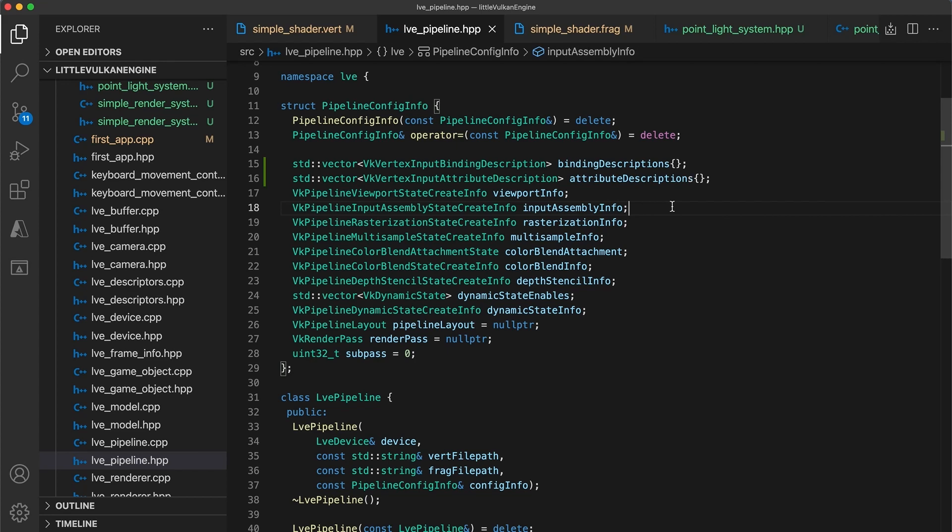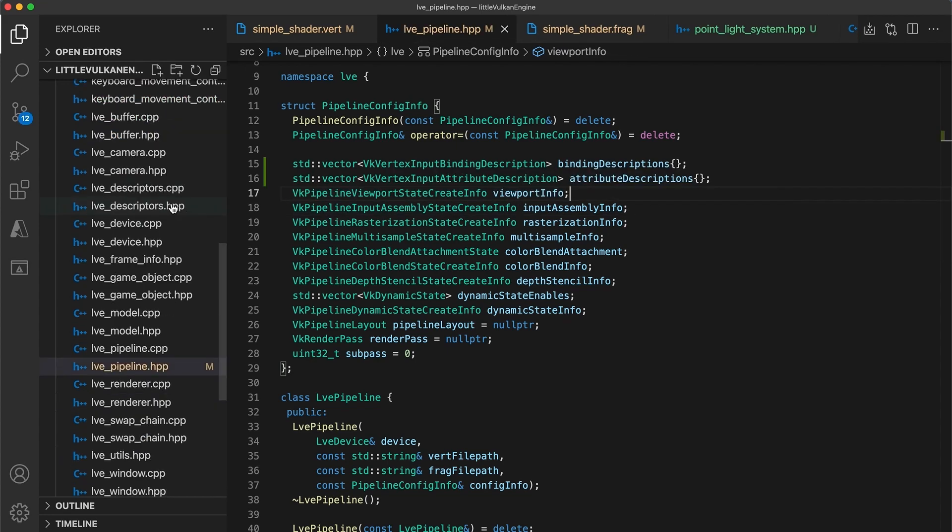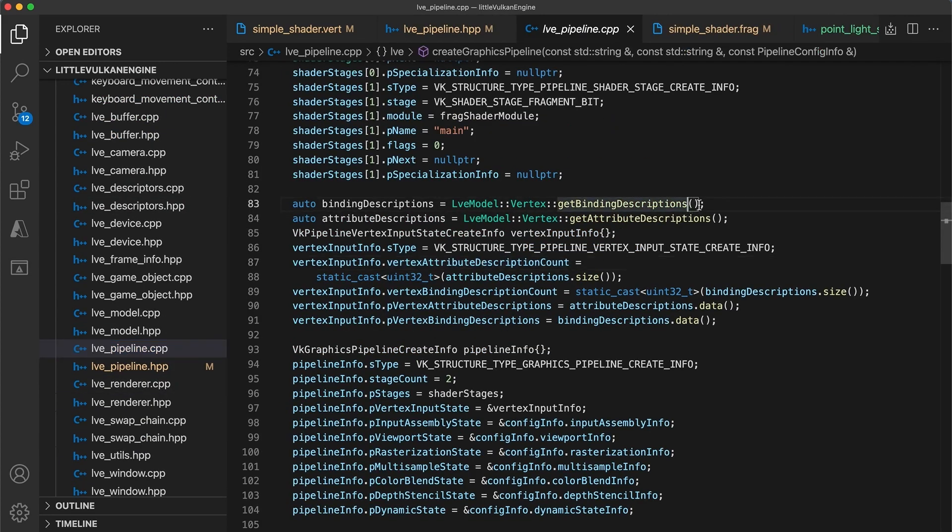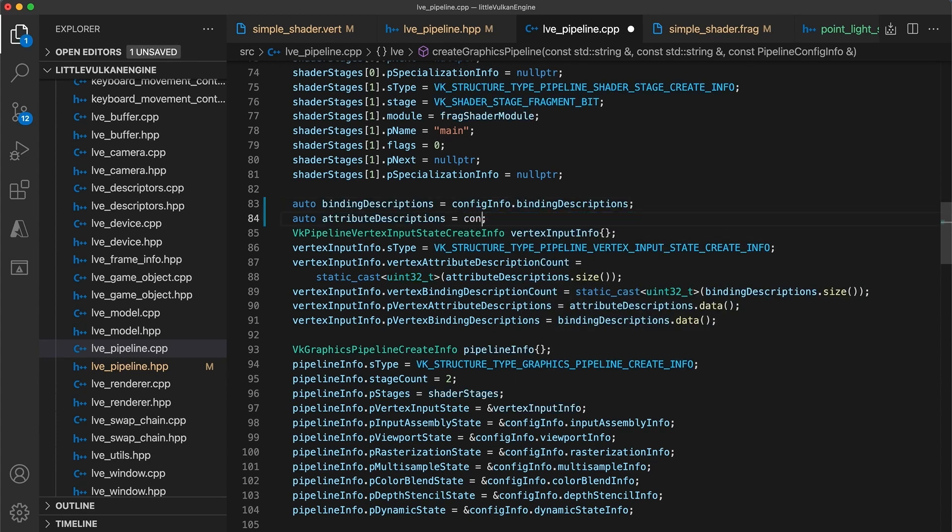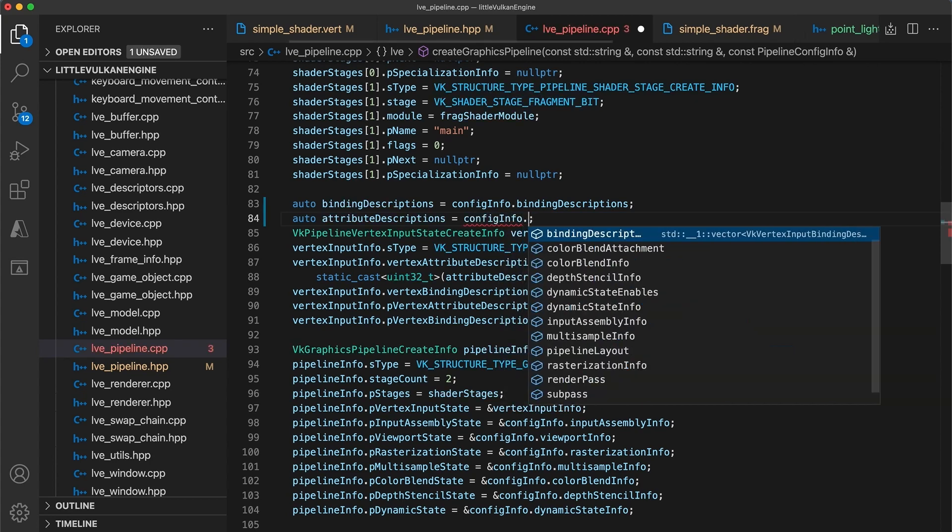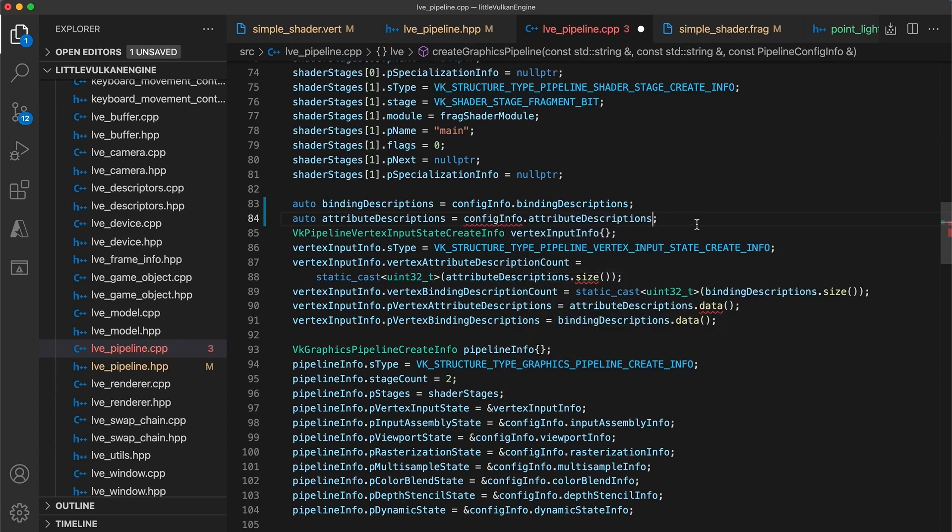Then, when a pipeline is created, rather than fetching these values statically from the model class, we can use the values provided by the config info. I'll also mark these variables as references. This way, we avoid causing an unnecessary vector copy operation.